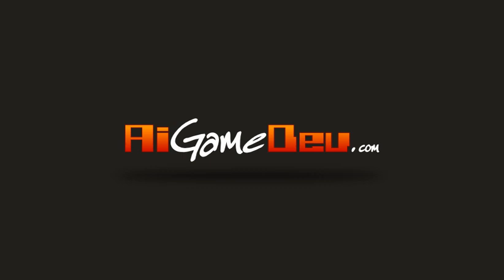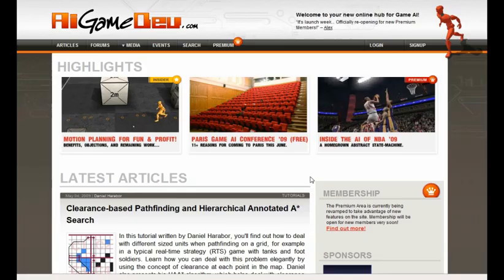Hi, this is Alex Champonard from AIgamedev.com. I'm sure you've noticed a new design and a new site by now. We've basically put a lot of time into this, and thanks a lot for all your comments and all your feedback.